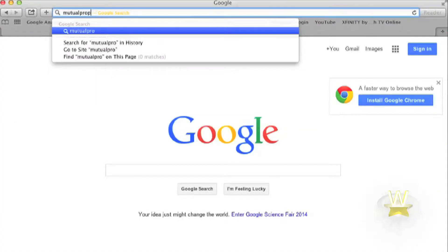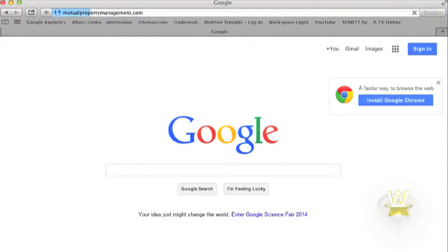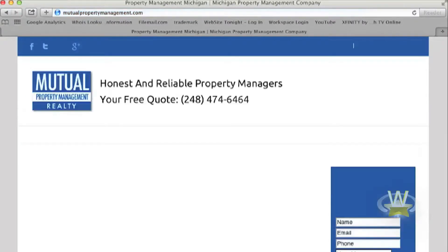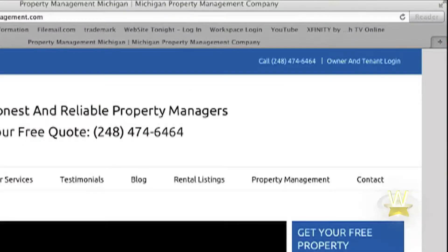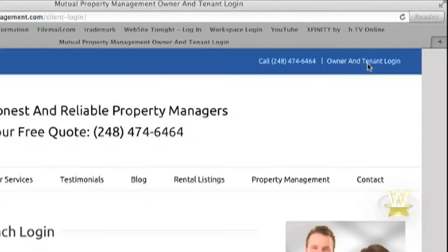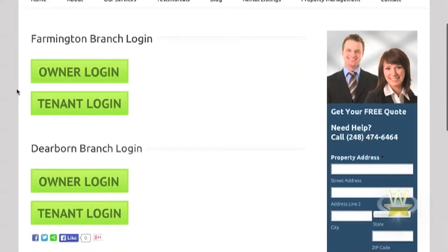First, go to our website at mutualpropertymanagement.com. Once on the website, you will see the owner and tenant login in the upper right hand corner. Choose your branch and select the tenant login.